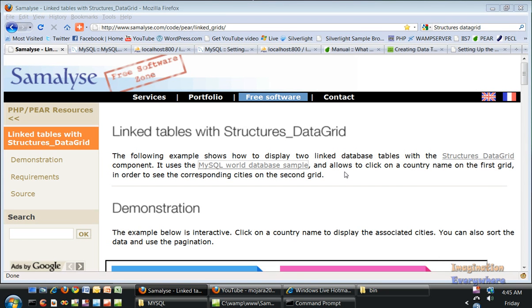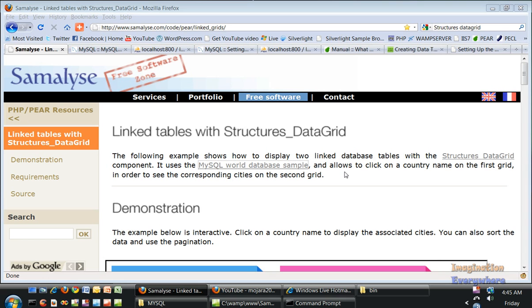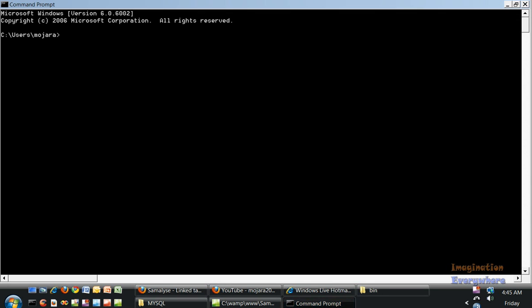This is video 11 in the PHP tutorial series. We're focused on databases, dealing with the structures data grid. In this video, we'll demonstrate how to install a database using the command line tool.